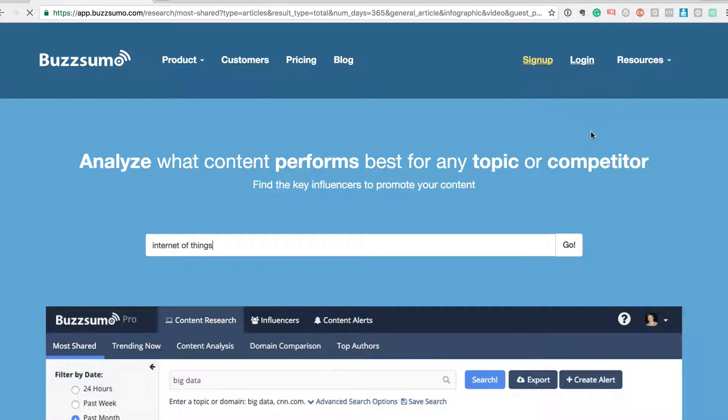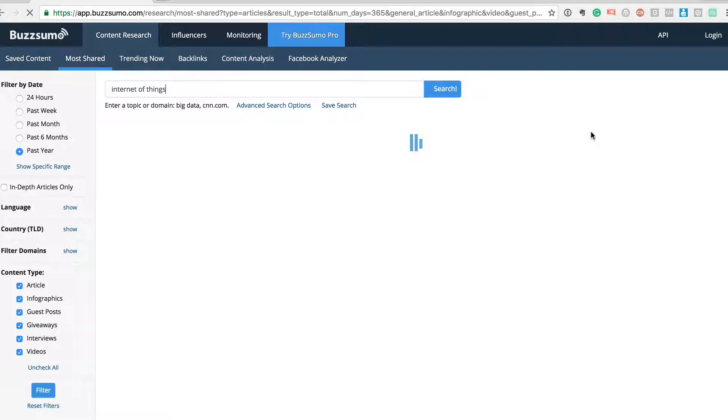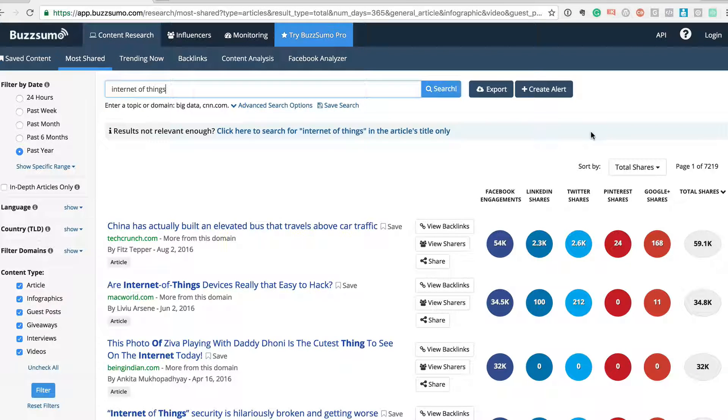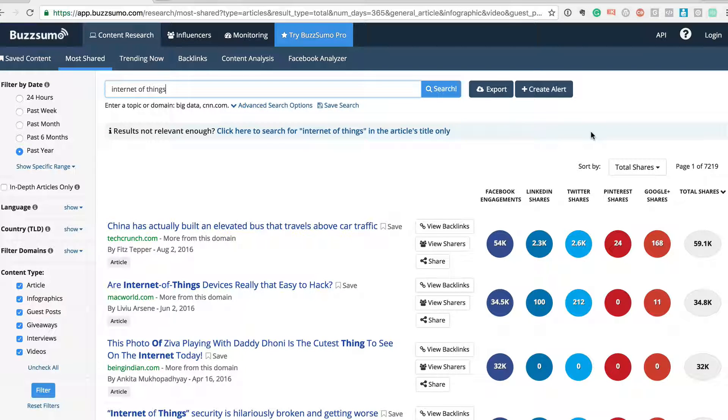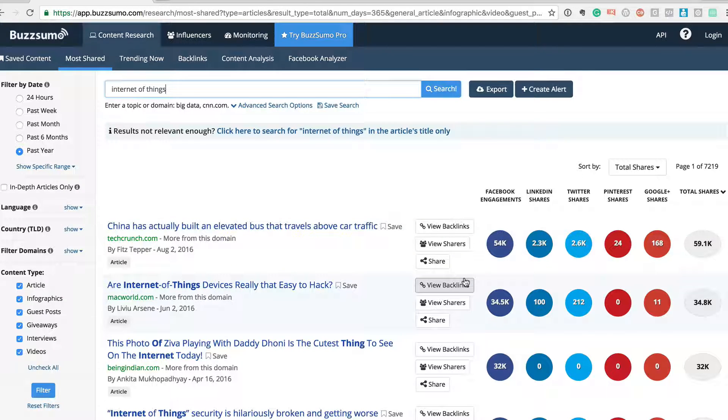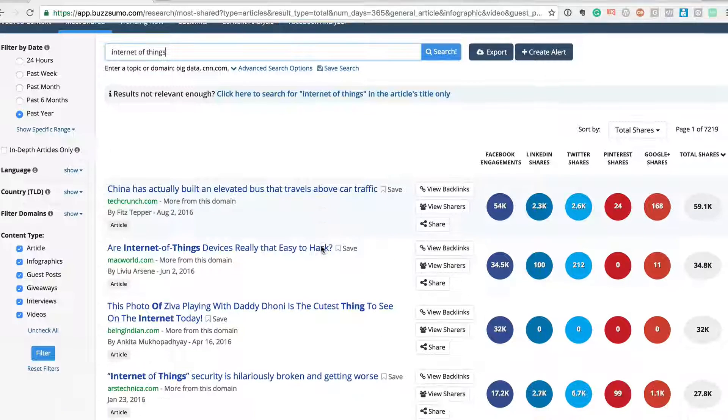Once I do that, this tool will actually analyze all the possible blog contents, articles, infographics, different kinds of posts, and it gives a list of the most shared posts around this particular topic.